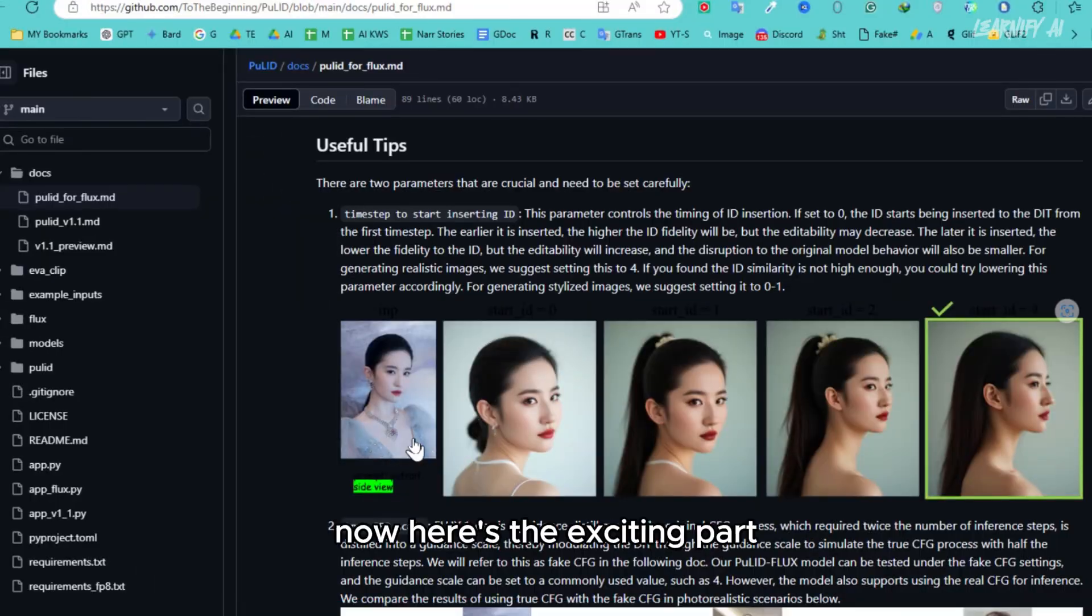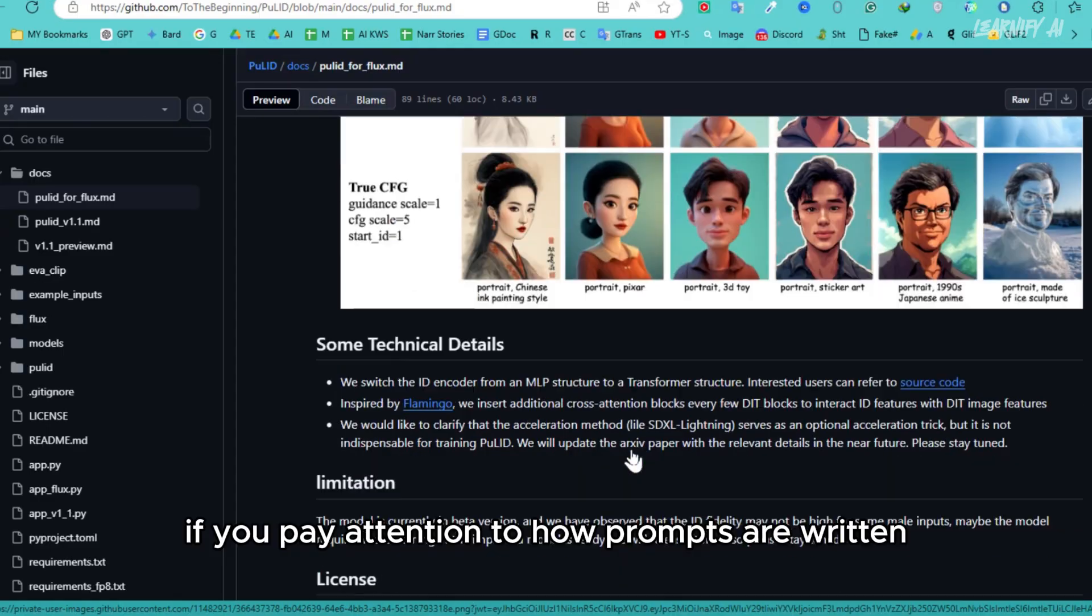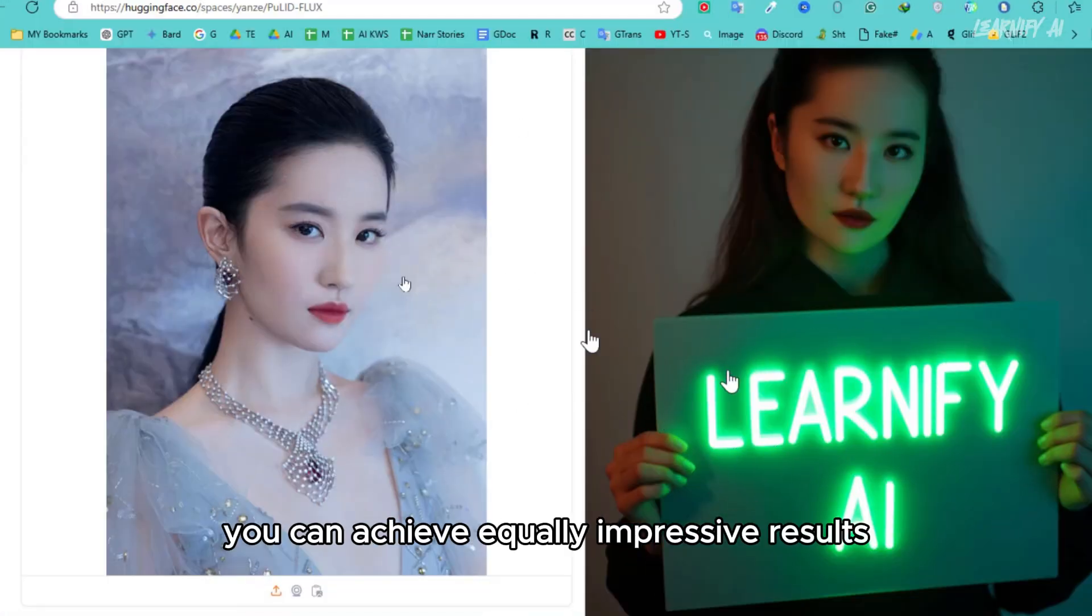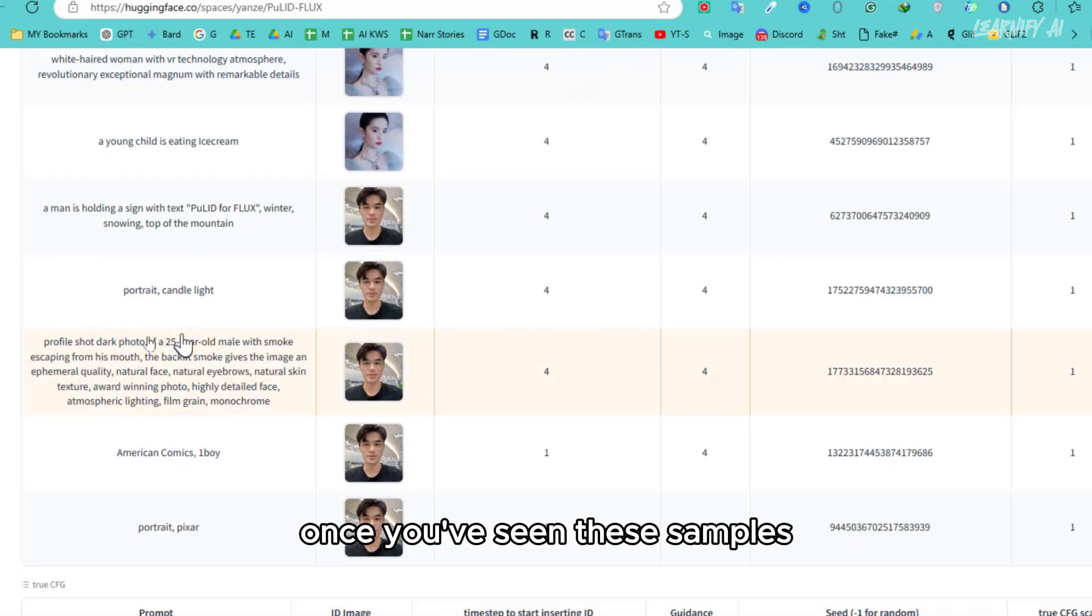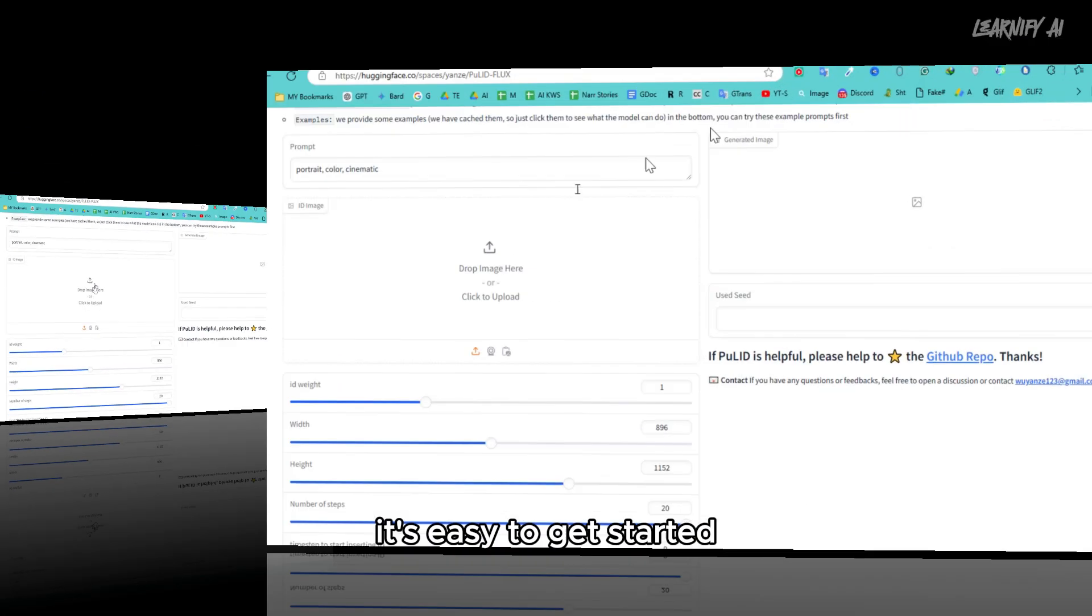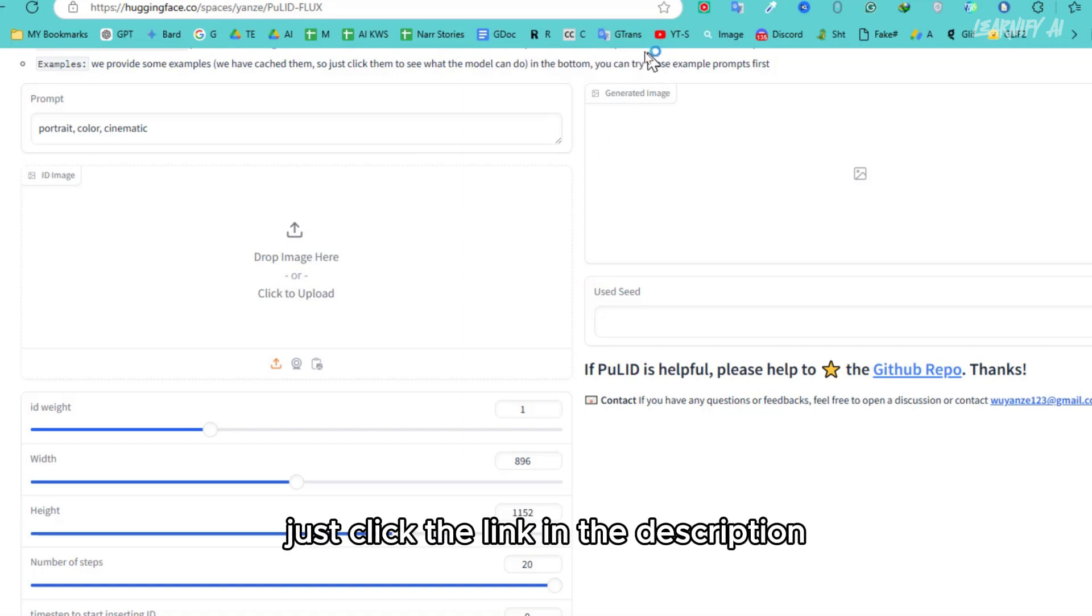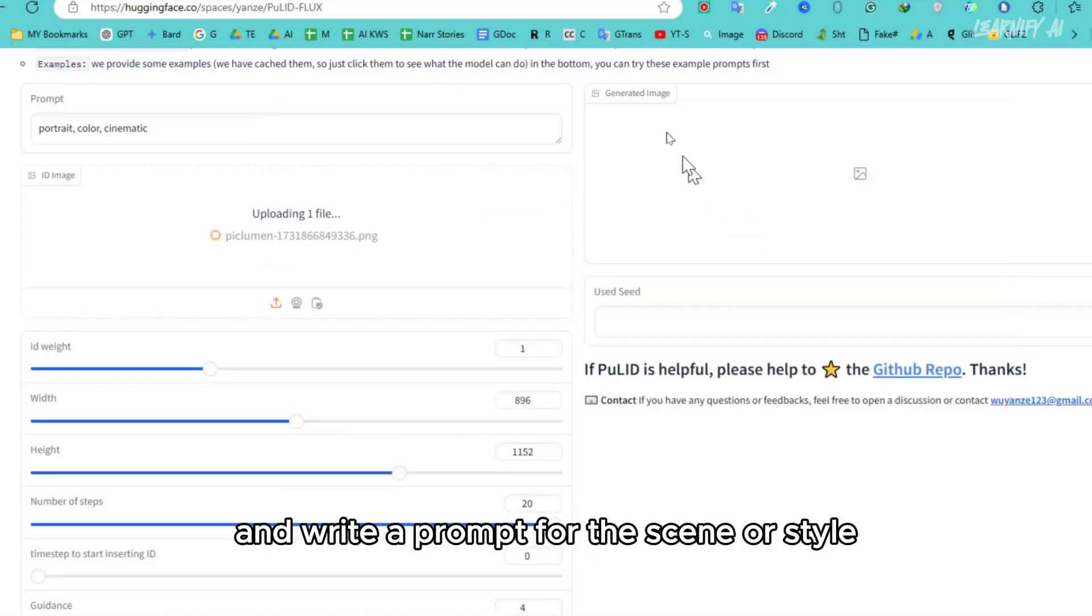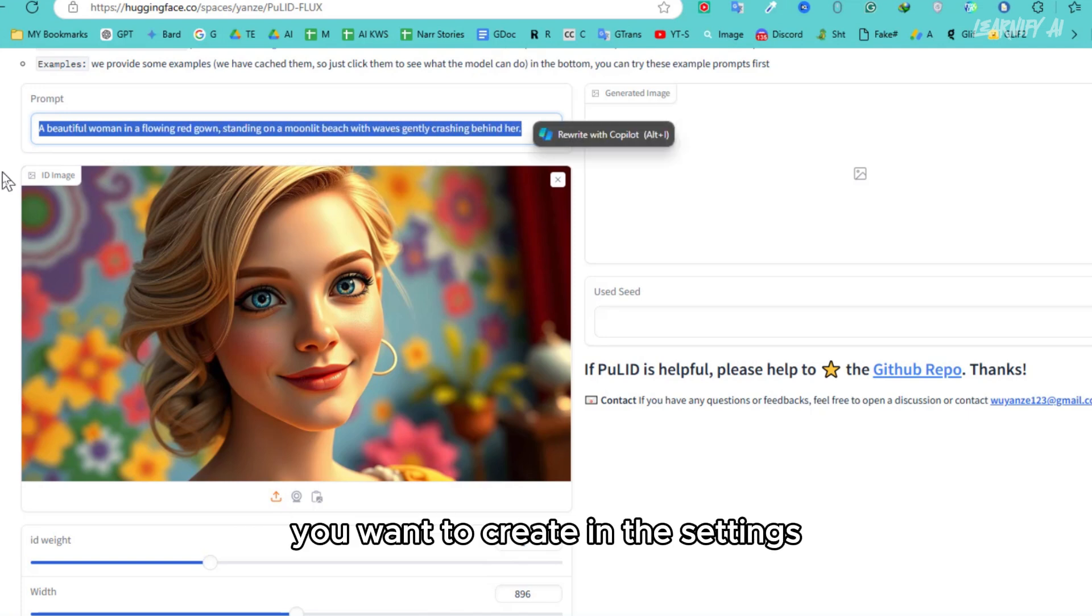Now, here's the exciting part. If you pay attention to how prompts are written, you can achieve equally impressive results. Once you've seen these samples, feel free to experiment with similar settings to create your own unique images. It's easy to get started, just click the link in the description. Upload your photo and write a prompt for the scene or style you want to create.